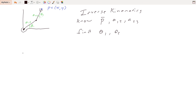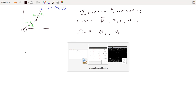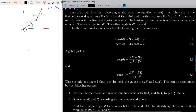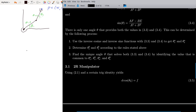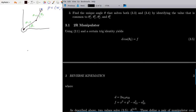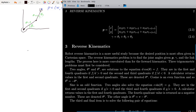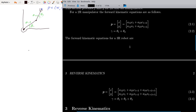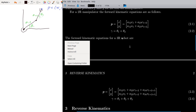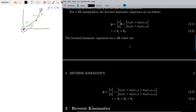Now I'll detail the procedure for finding these joint angles, theta 1 and theta 2. First of all, we have our equations from the forward kinematics — this was what we looked at in the previous video. X is A1,2·C1 plus A2,3·C(1+2), and Y follows the same pattern from those forward kinematics equations.